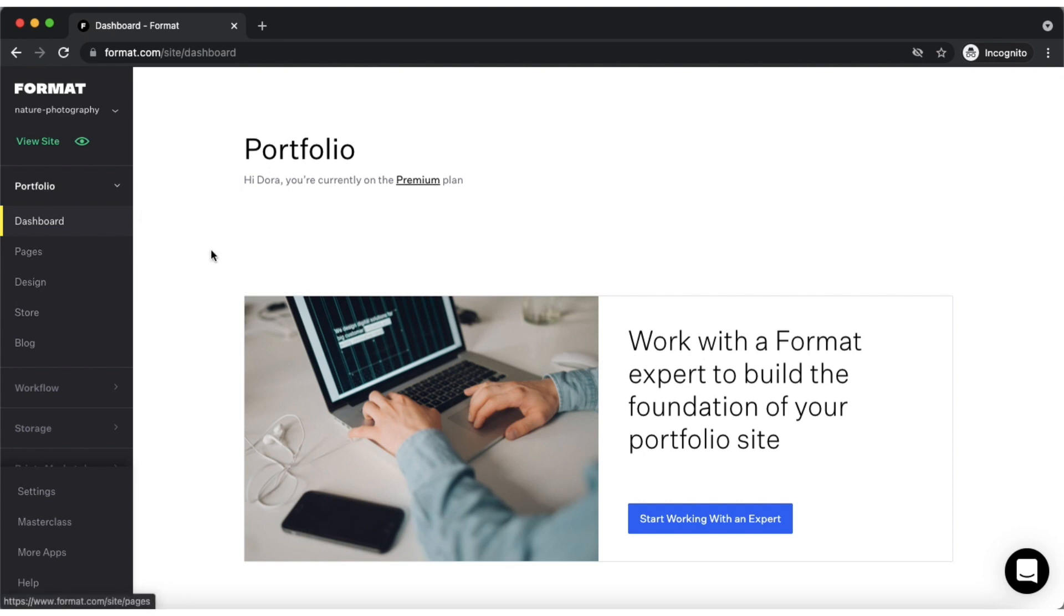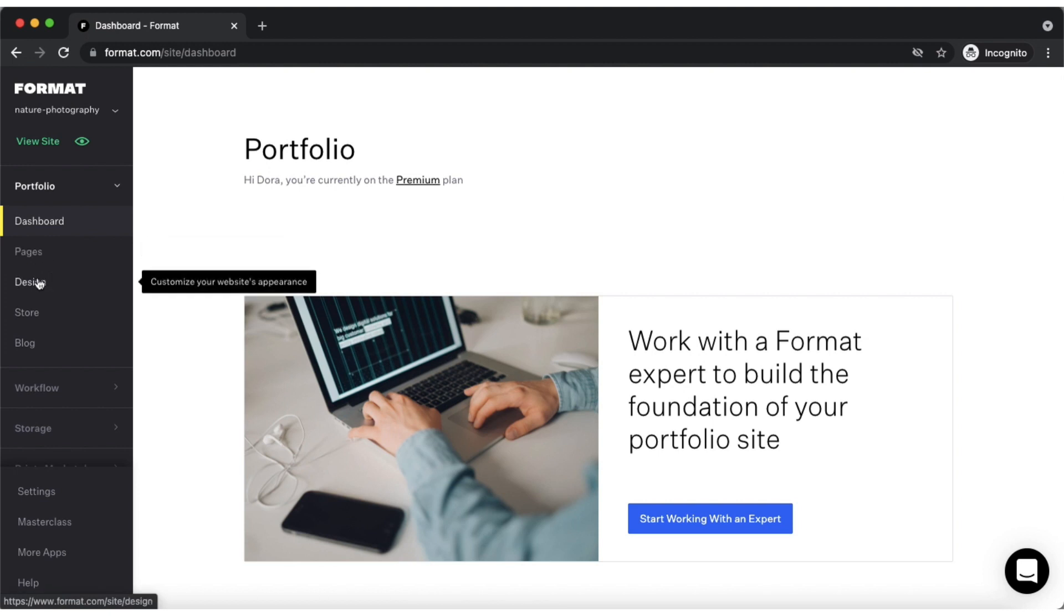With Portfolio, you can create your site's pages and edit their content as well as customize your site's design such as its colors, typography and more.